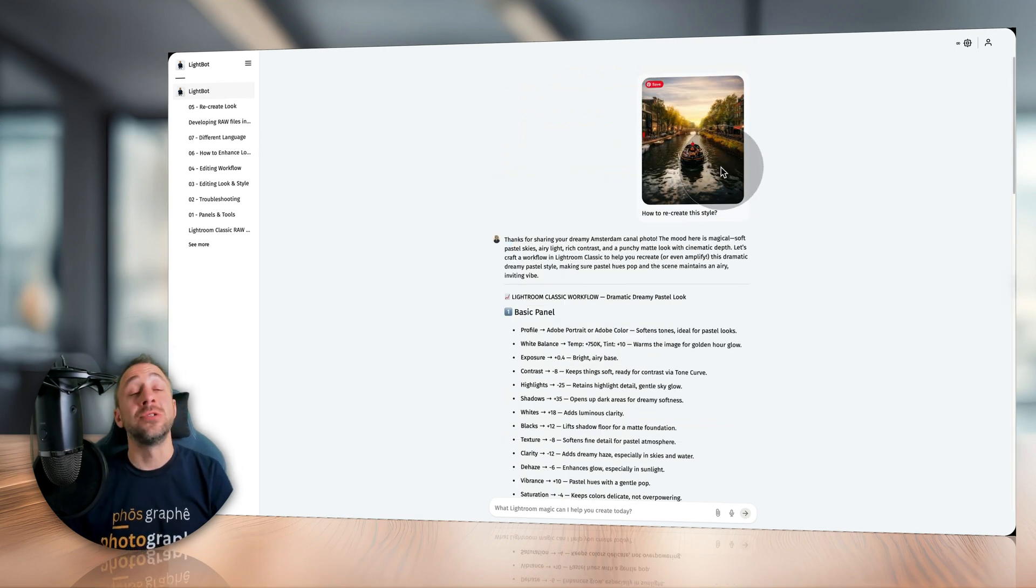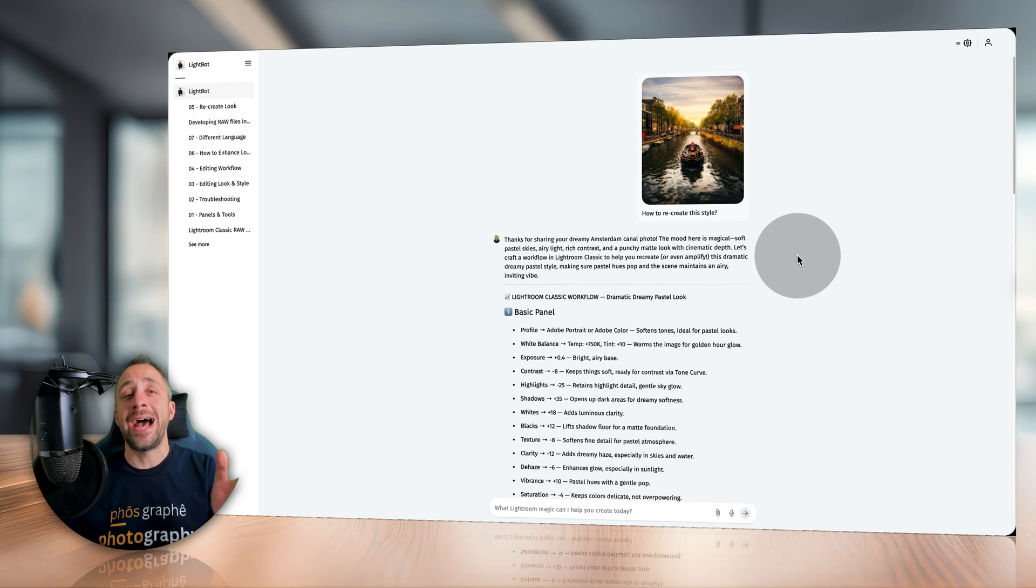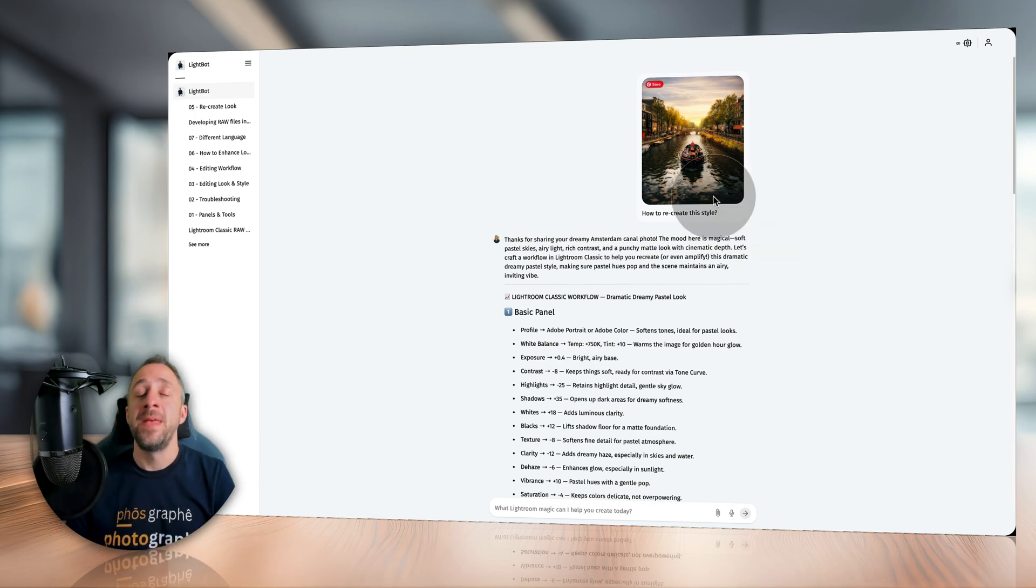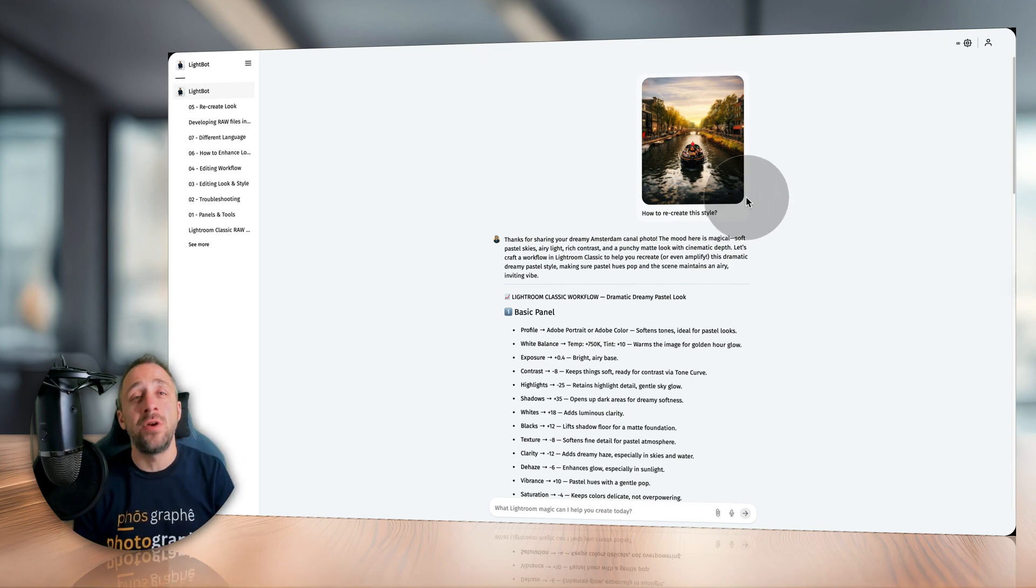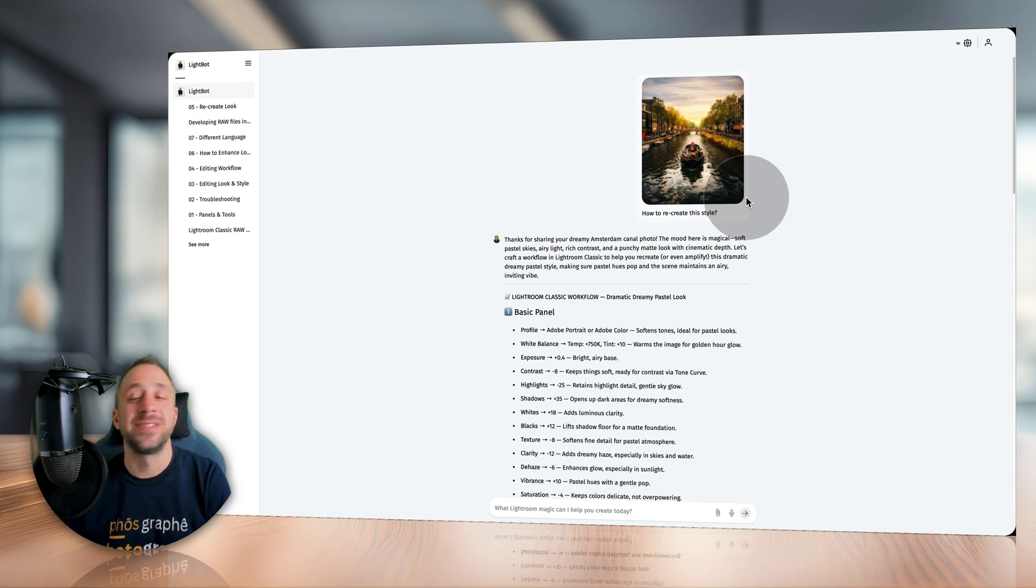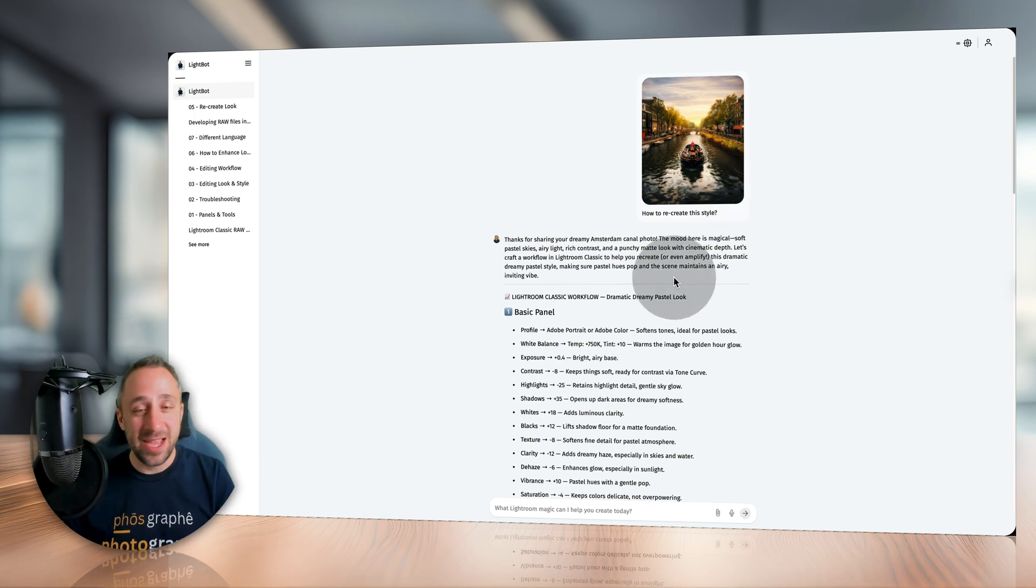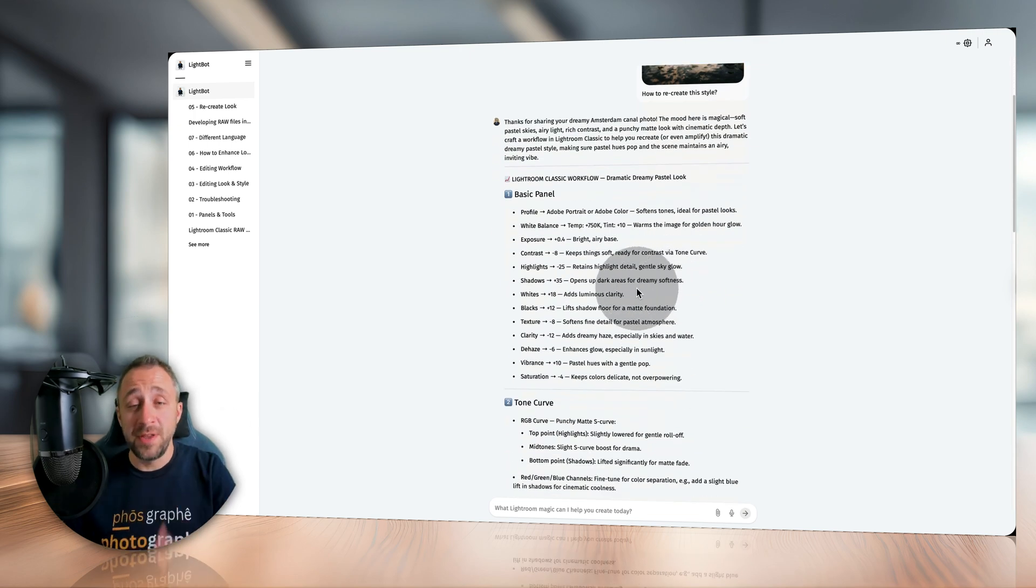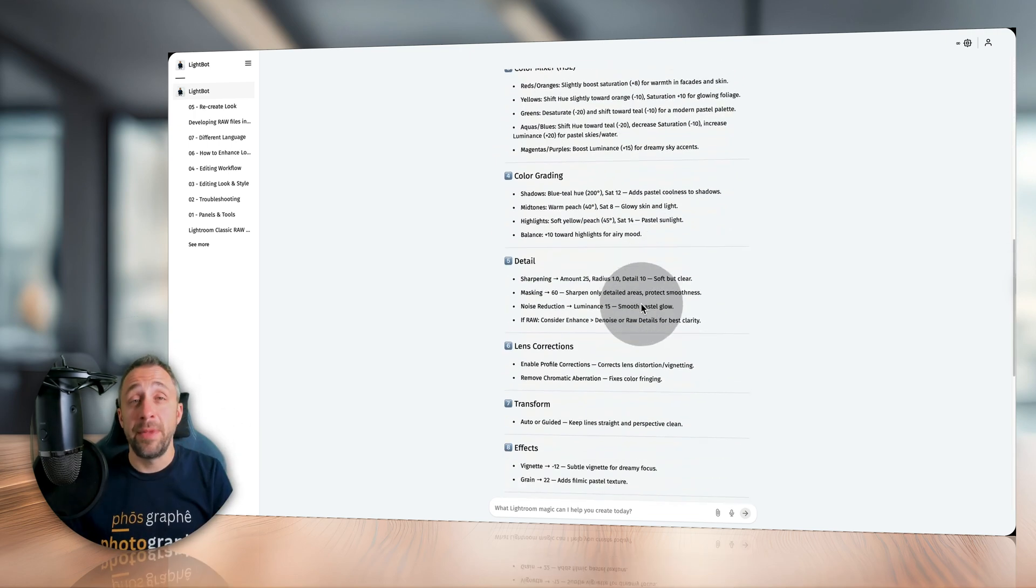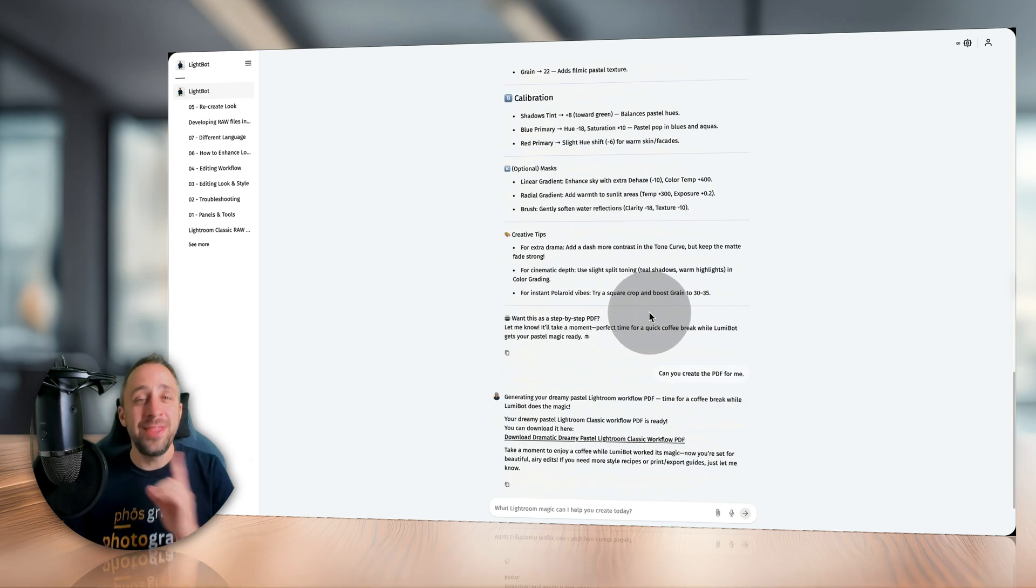Let's stay with uploading your images, because the next thing you can do is to actually upload an edited photo, just like this one here, and ask how to recreate the look using Lightroom Classic. So let's say that you have a favorite photographer or look that you really like, then you just upload the image, ask LightBot to recreate it, and he will step by step give you all the different steps in different panels to create a similar look.